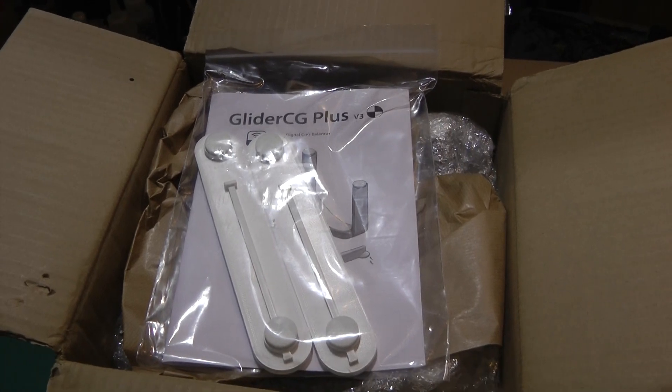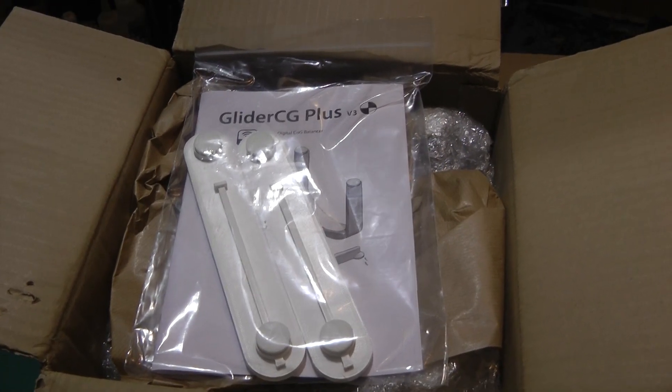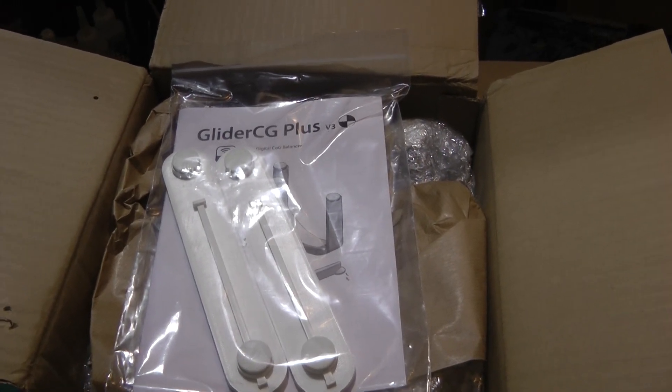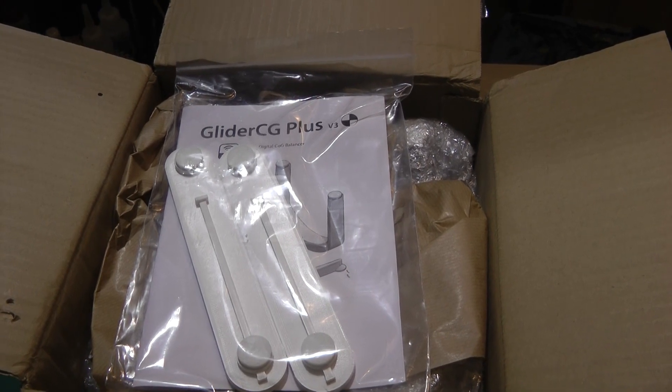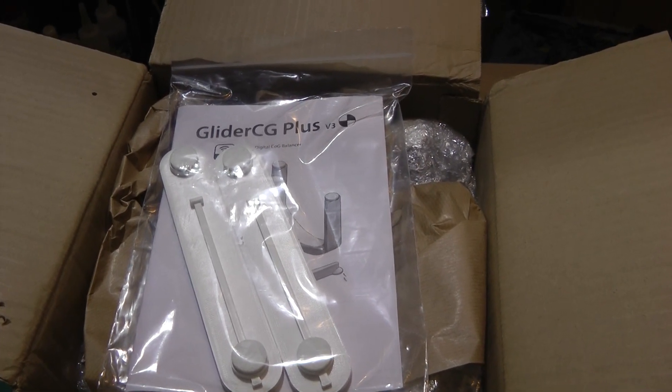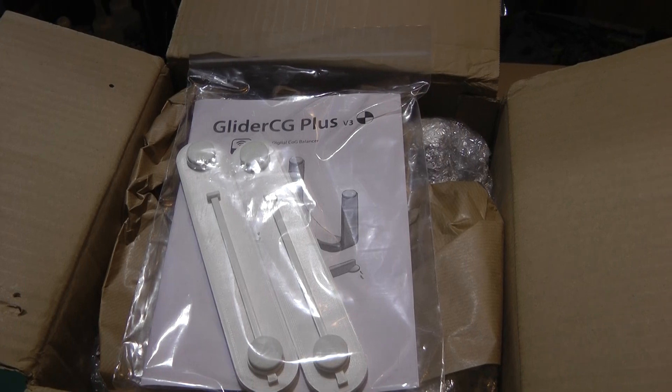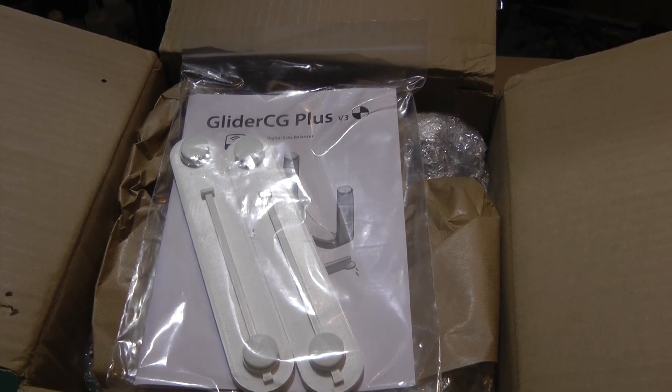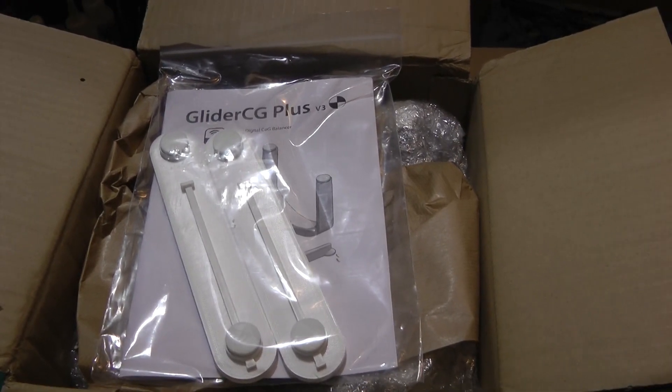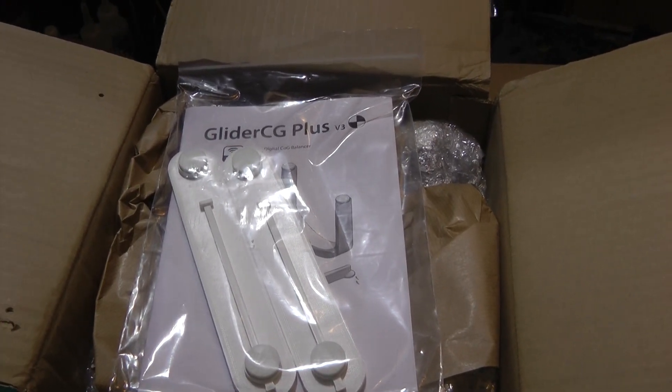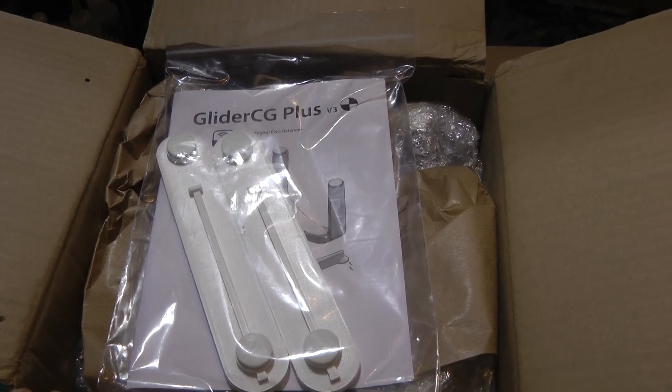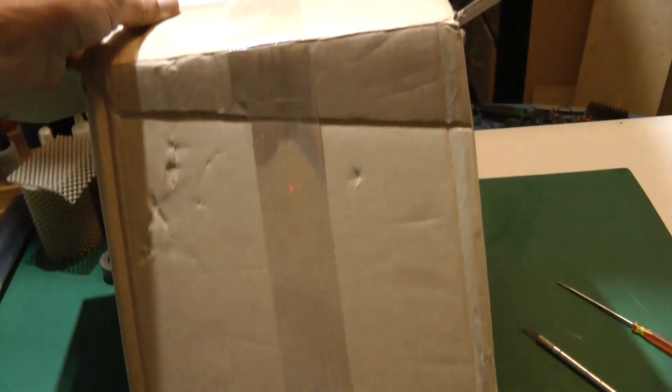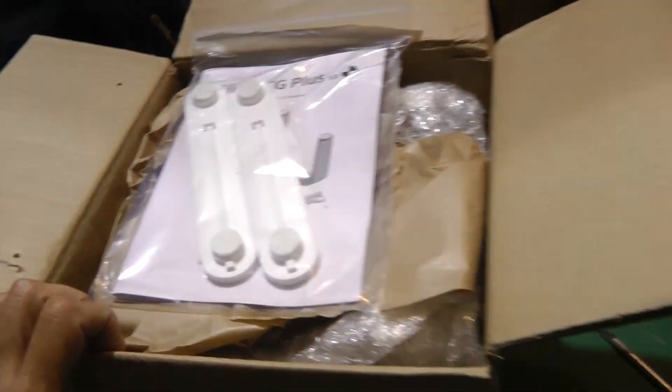This new dealer is called Glider CG USA. They're located, disappointingly, in Honolulu, Hawaii, so the shipping charges are a bit crazy. It was shipped USPS to South Carolina, and it was $27 to ship this relatively small box. It's not very big. But anyway, we're going to take this out of the box and see what this looks like.